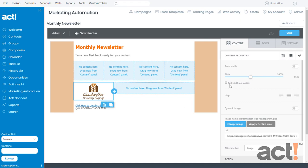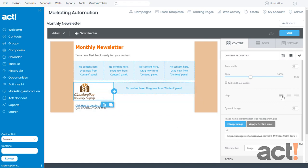By default, the full width on mobile option is disabled because many of these images will be too large to display sensibly on a mobile device. You can change the alignment of this image to left, center, or right.